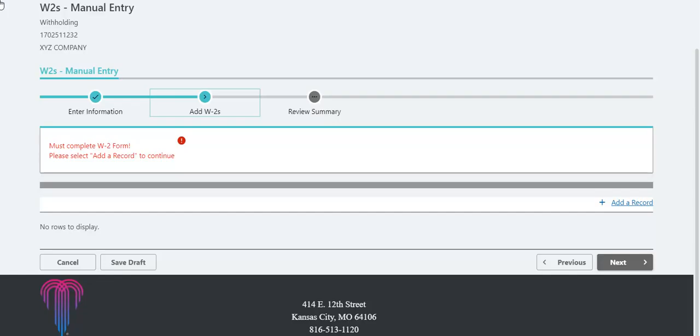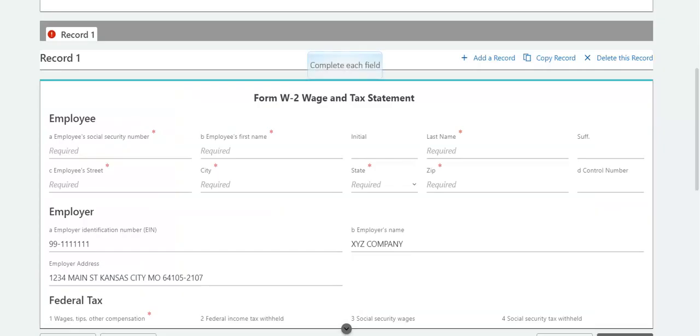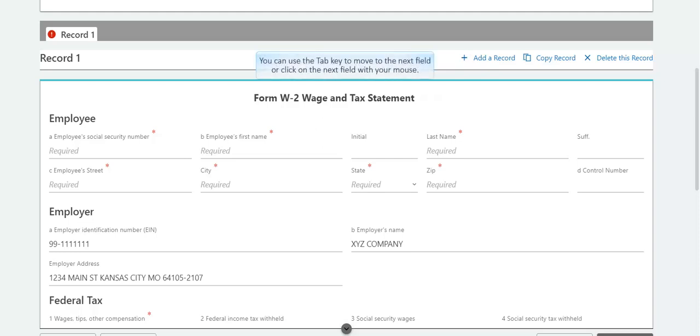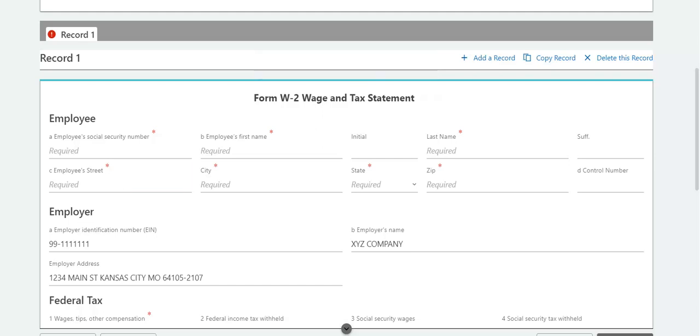Then, click Add a Record. Complete each field with the same information as submitted for federal income tax purposes. Note that you can either use the tab key to move to the next field, or click on the next field with your mouse. Please be sure to enter the employee's social security number correctly. Entering a social security number in error may result in the employee being misidentified for compliance action.